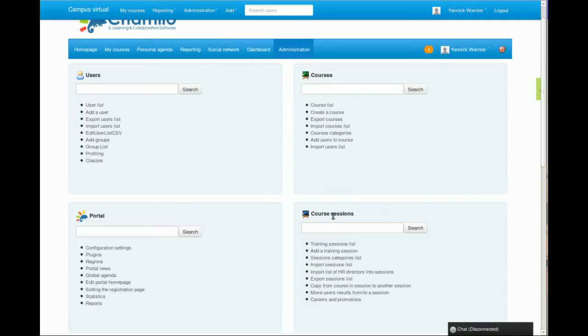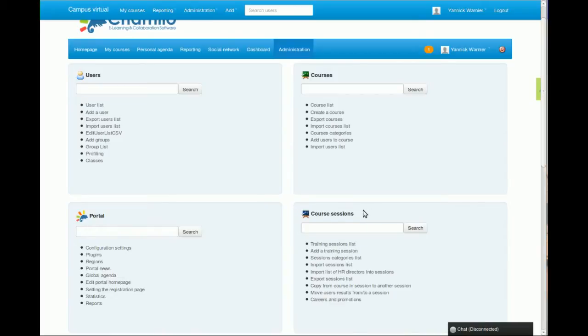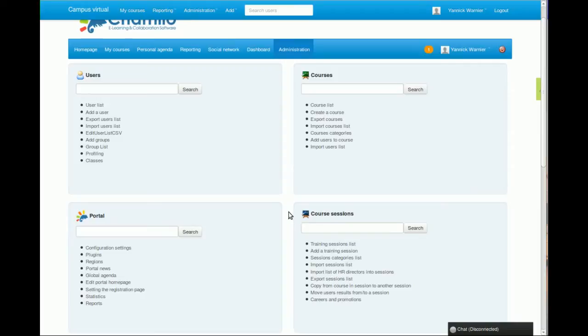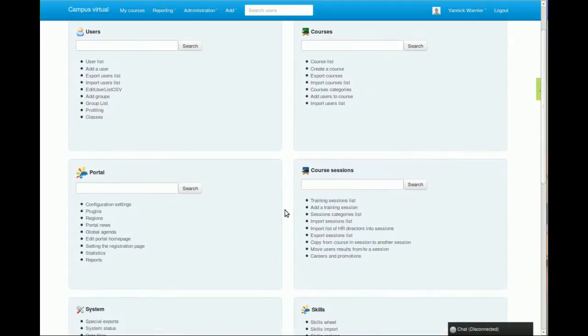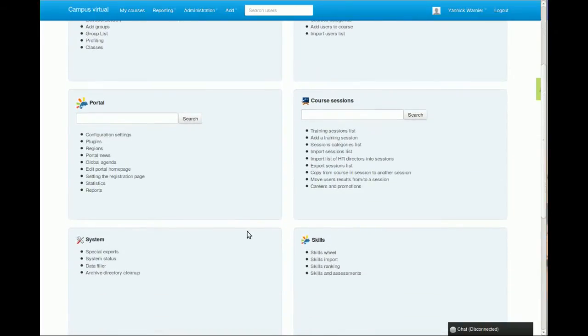And you have the Sessions, which we called Course Sessions now to make it a little bit clearer. Basically, sessions are a way to limit the time of access to a specific course and reproduce a course several times over time without having to multiply the resources on disk.